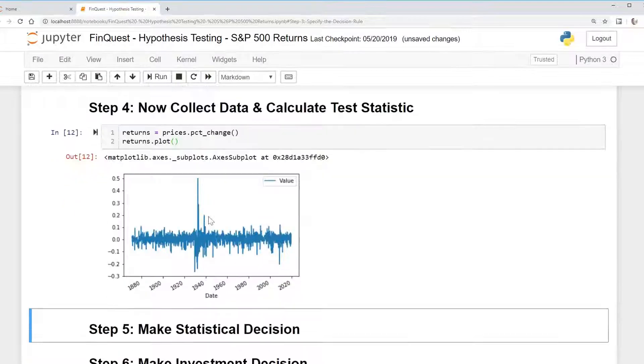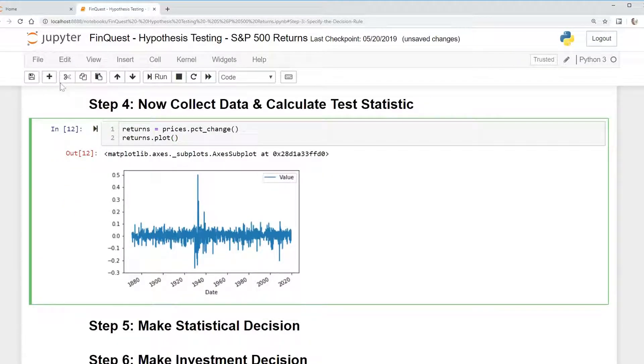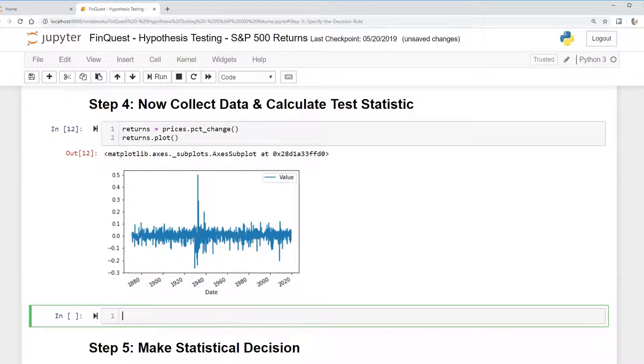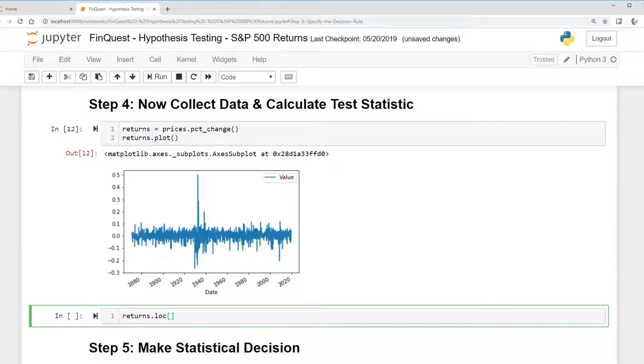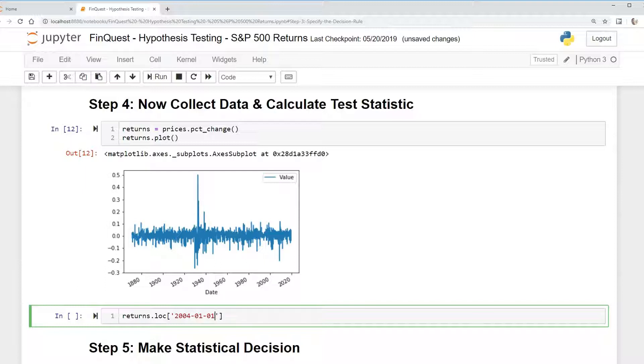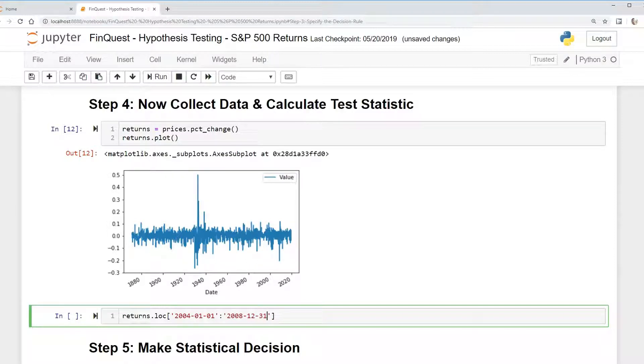And now we can take this returns data and we can separate it out into two time series. So we're going to call this returns, and these will be the two time series before and after the end of 2008. So this is going to be 2004, and we can use the dot loc function part of pandas. We're going to look at 2004.01.01.